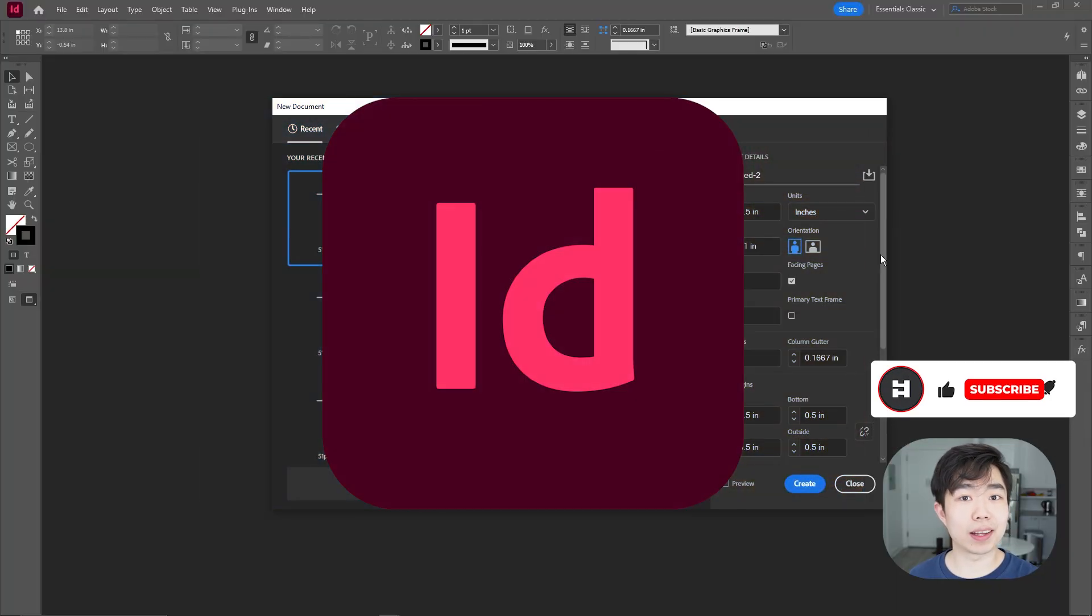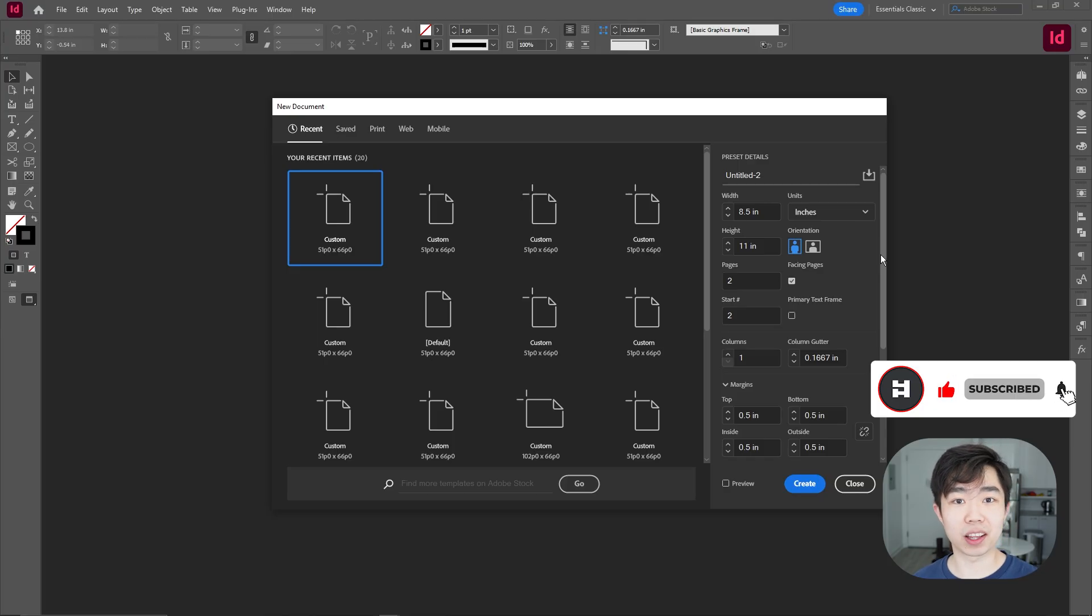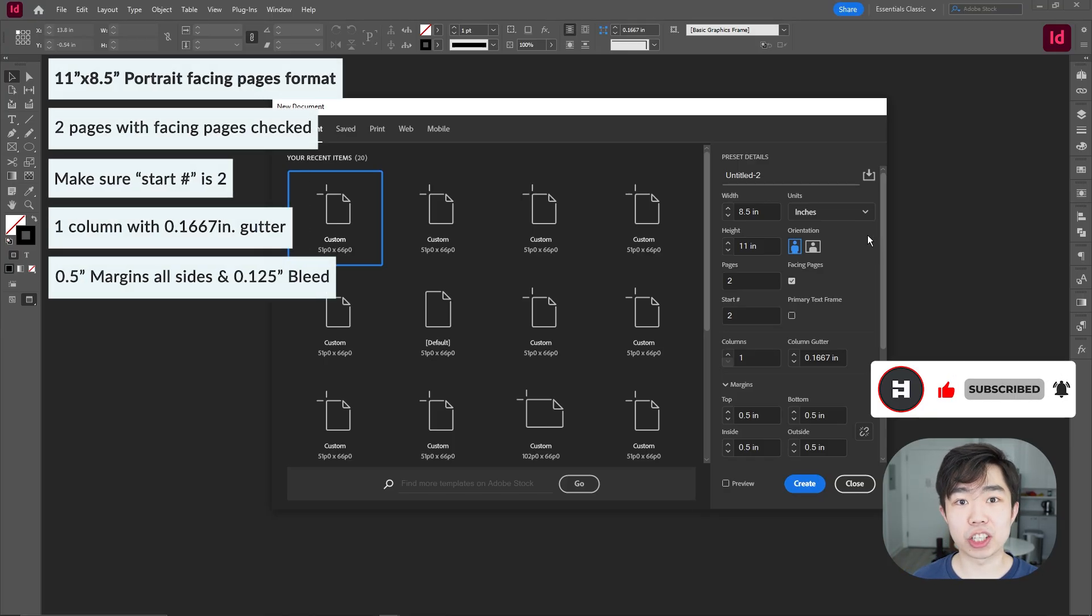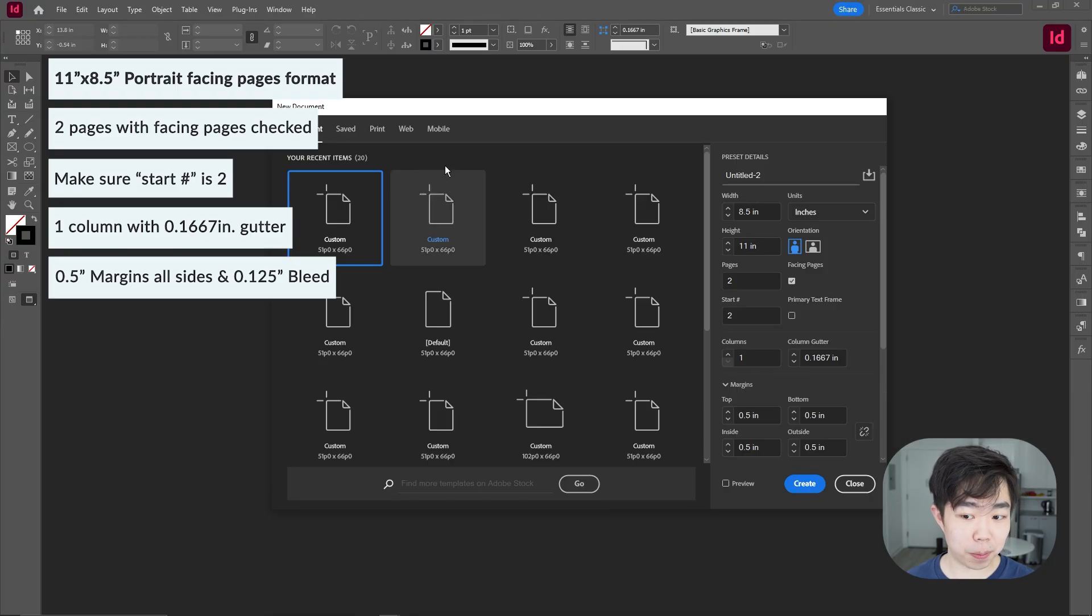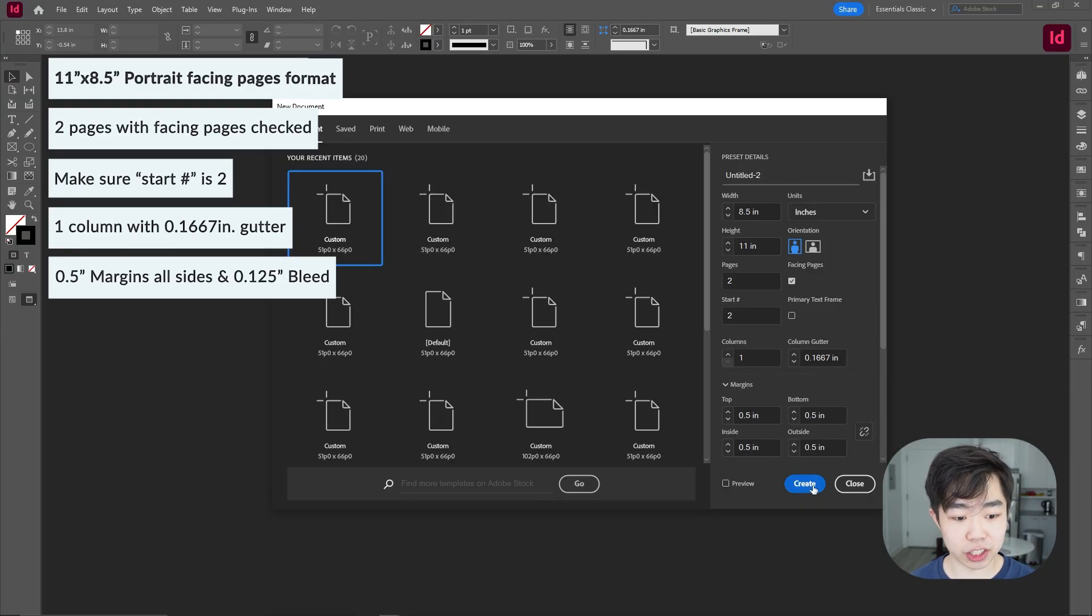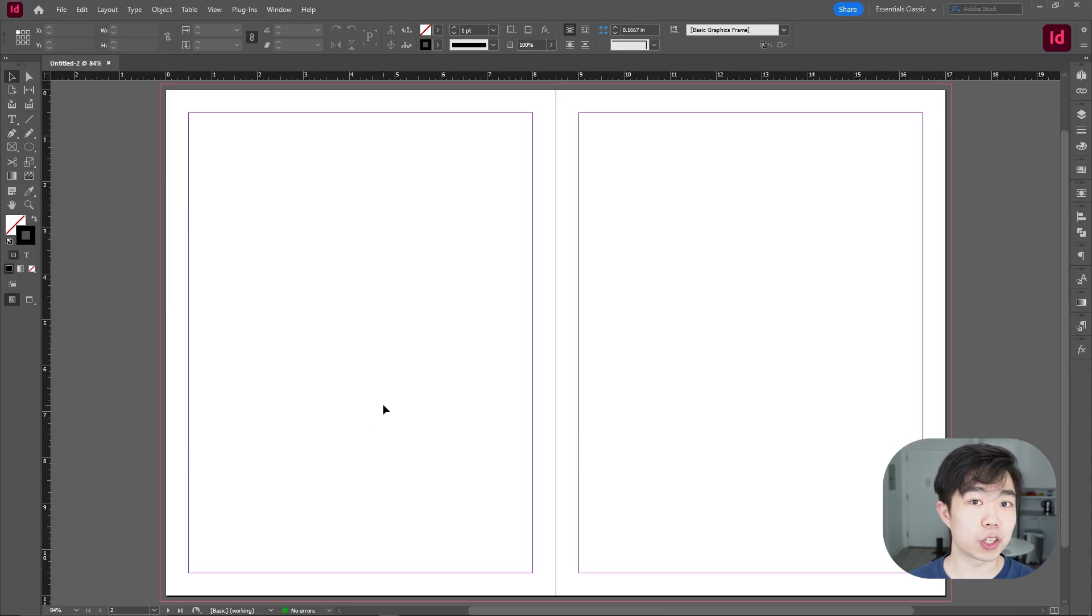Okay now that we have something that we really like in Illustrator we're gonna hop right into InDesign and then make this thing look amazing. So here we have the InDesign creation pop-up and I'm gonna put what my settings are on the top left so you guys can go ahead and just copy that.